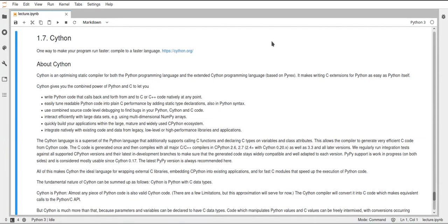Hello, this will just be a very quick video where I just quickly want to talk about Cython, and I really just want to mention it and just quickly tell you what it is.